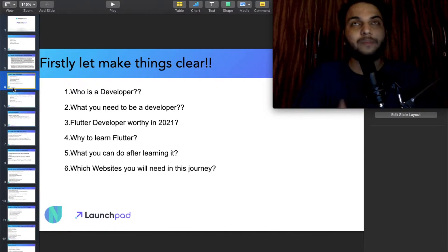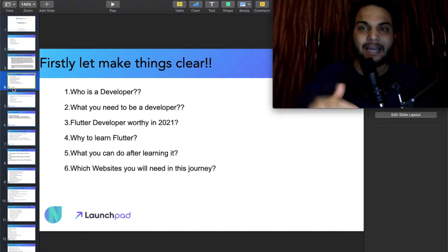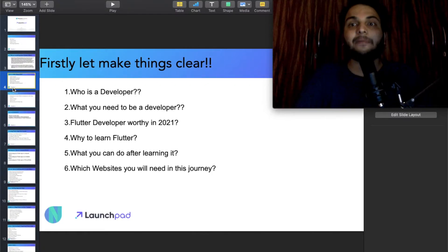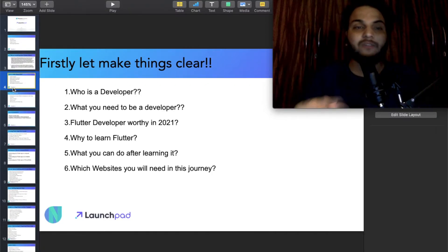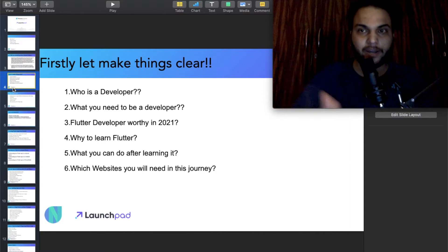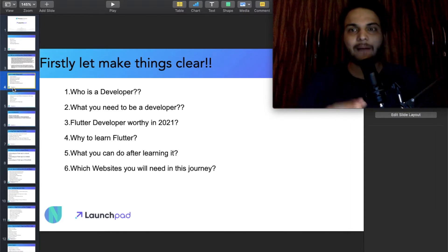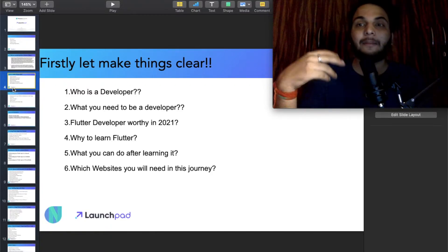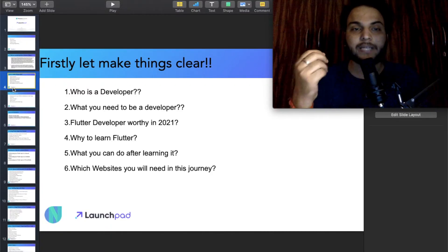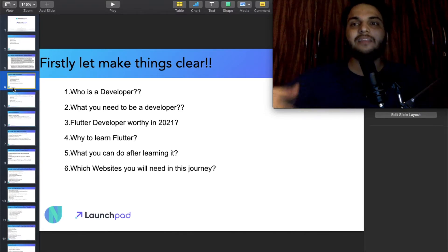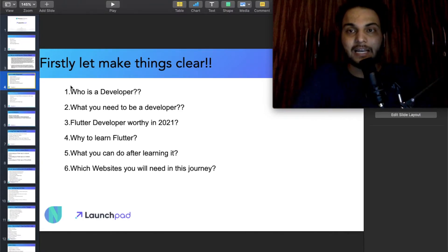What can you do after learning Flutter? You can do a full-time job or you can do freelancing, whatever your skill level is. Websites you will need in this journey: first is Flutter Docs — it is very good, read it. Second, if you have a doubt, Stack Overflow. These are the two basic resources.